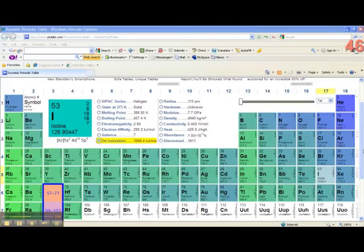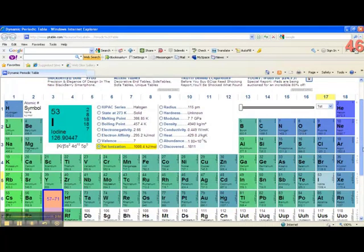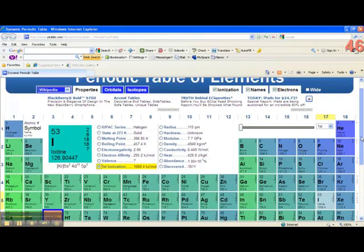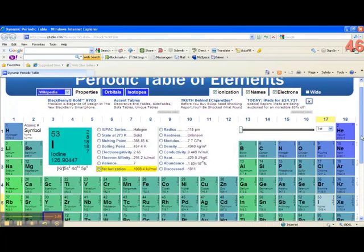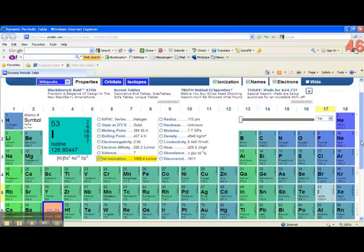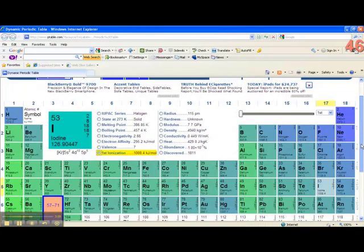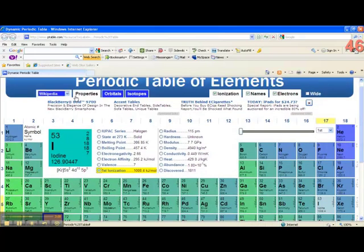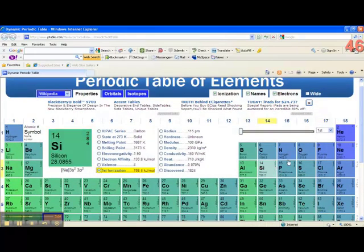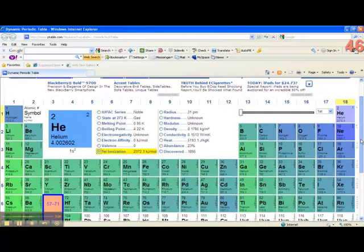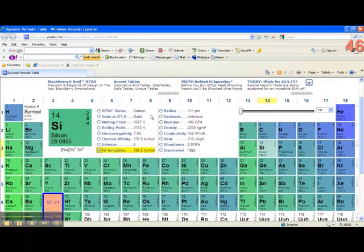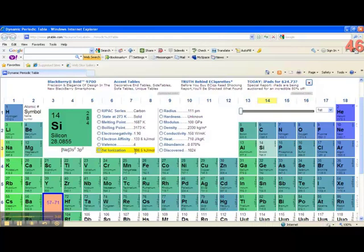I also like to use the periodic table I provided in Blackboard, which is actually from Wikipedia. If you click on Properties, and then click on Ionization Energy, First Ionization Energy, it will give you the ionization energy value for a particular element.